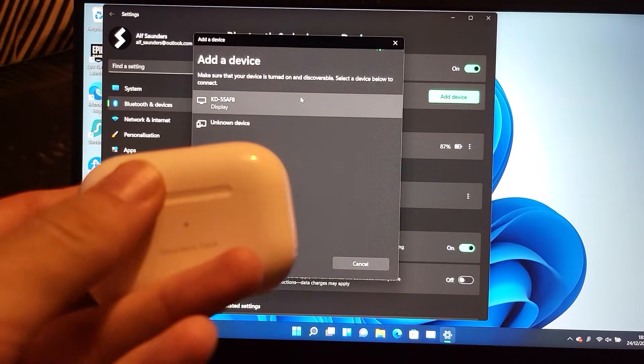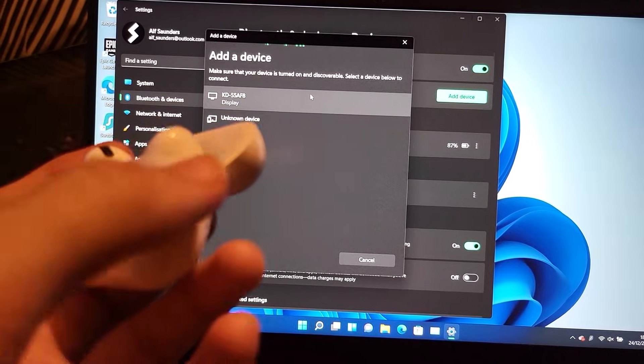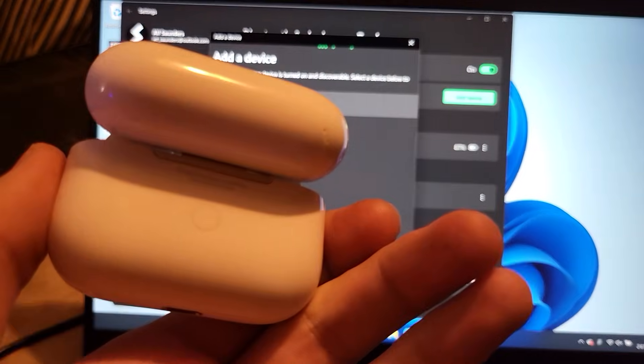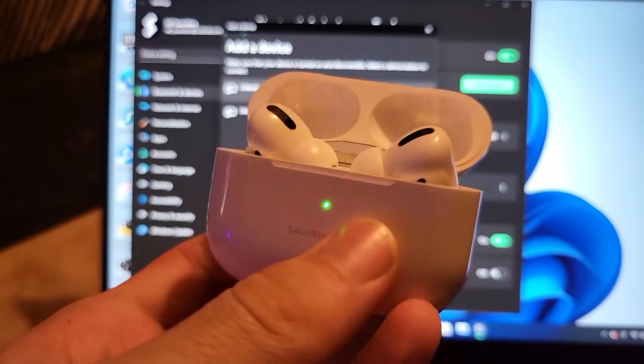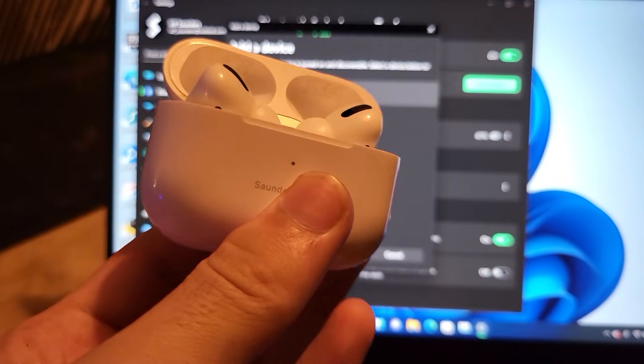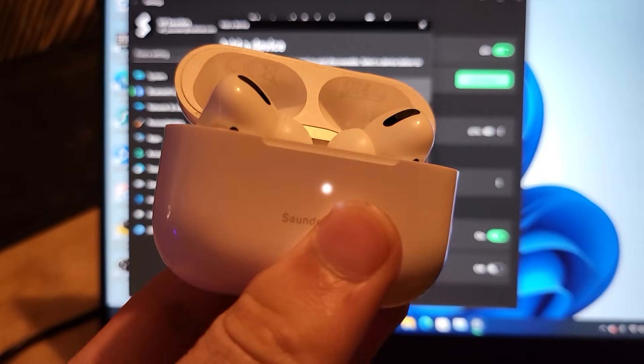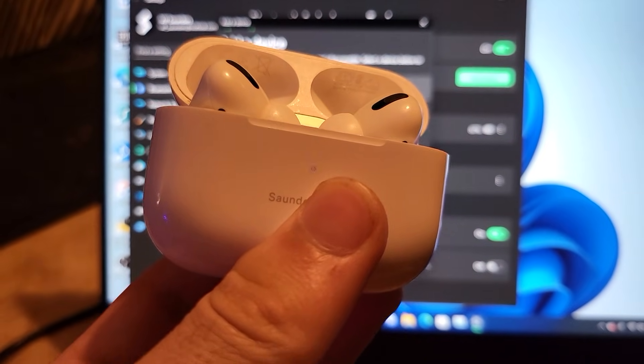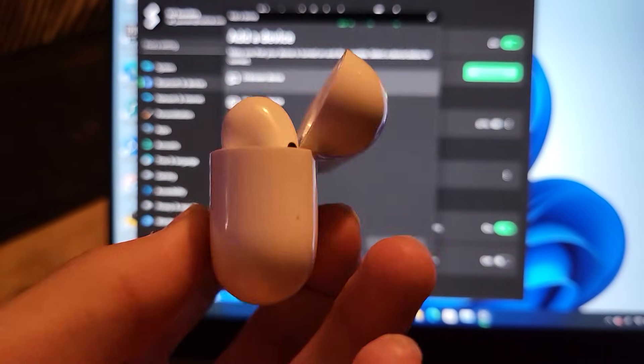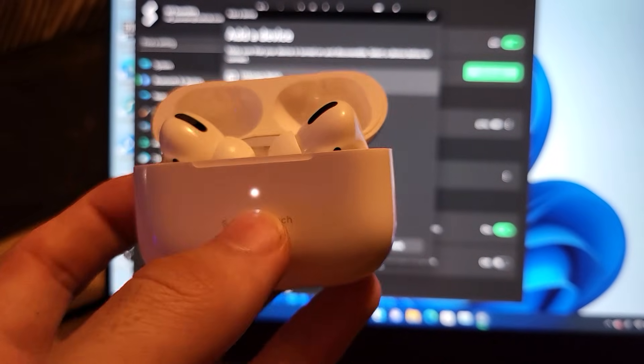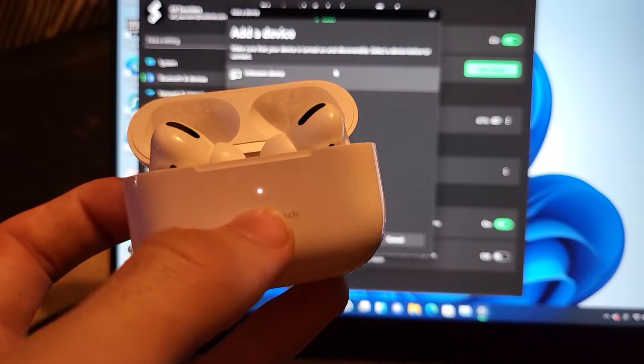What you're going to do is open up the lids of your AirPods and you're going to see here at the back there is this white button. You want to hold this white button down until you see the LED at the front turns white and once it blinks you can release the white button.